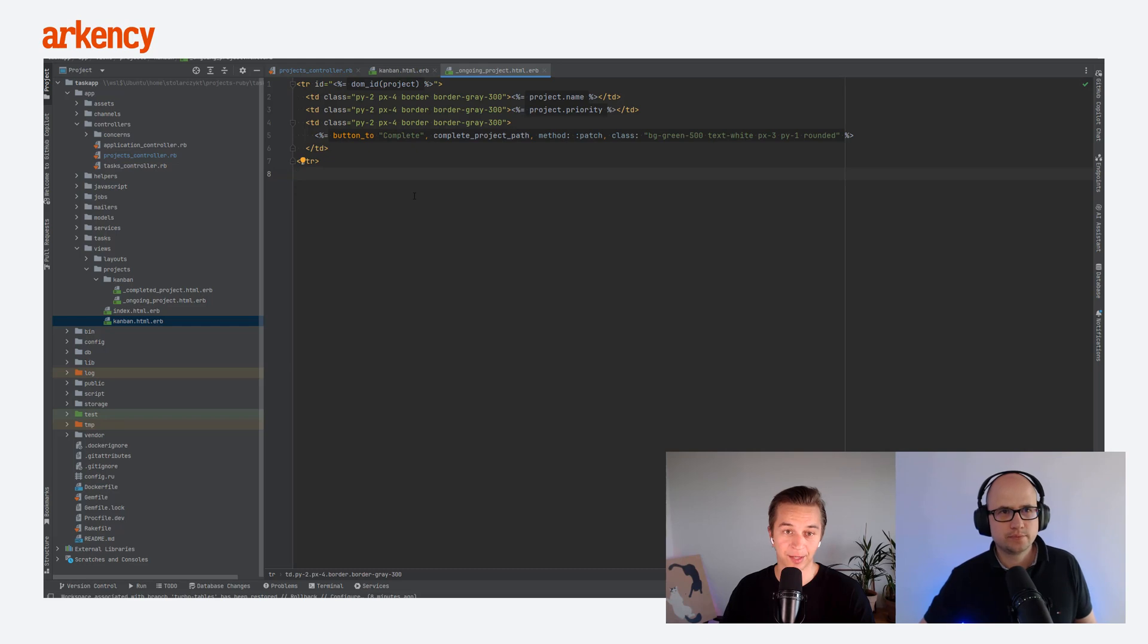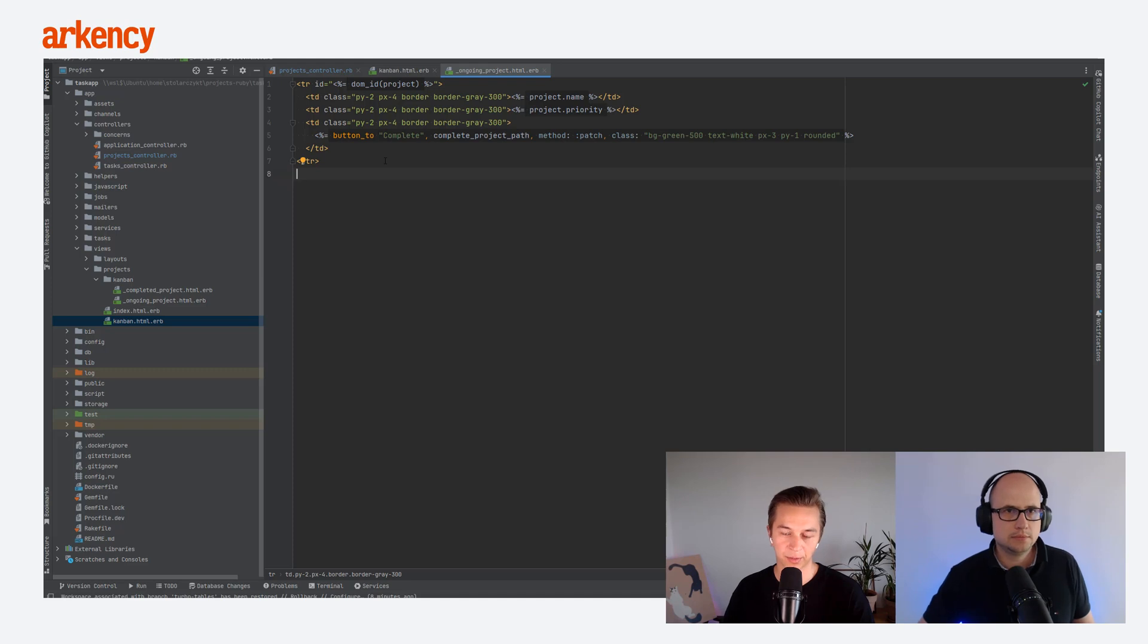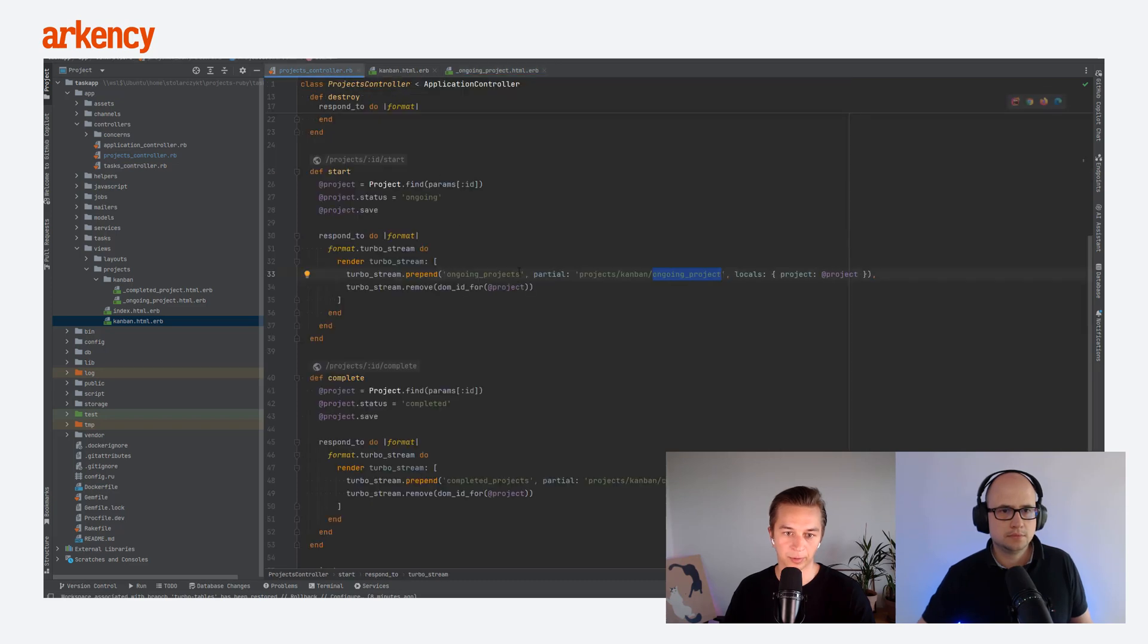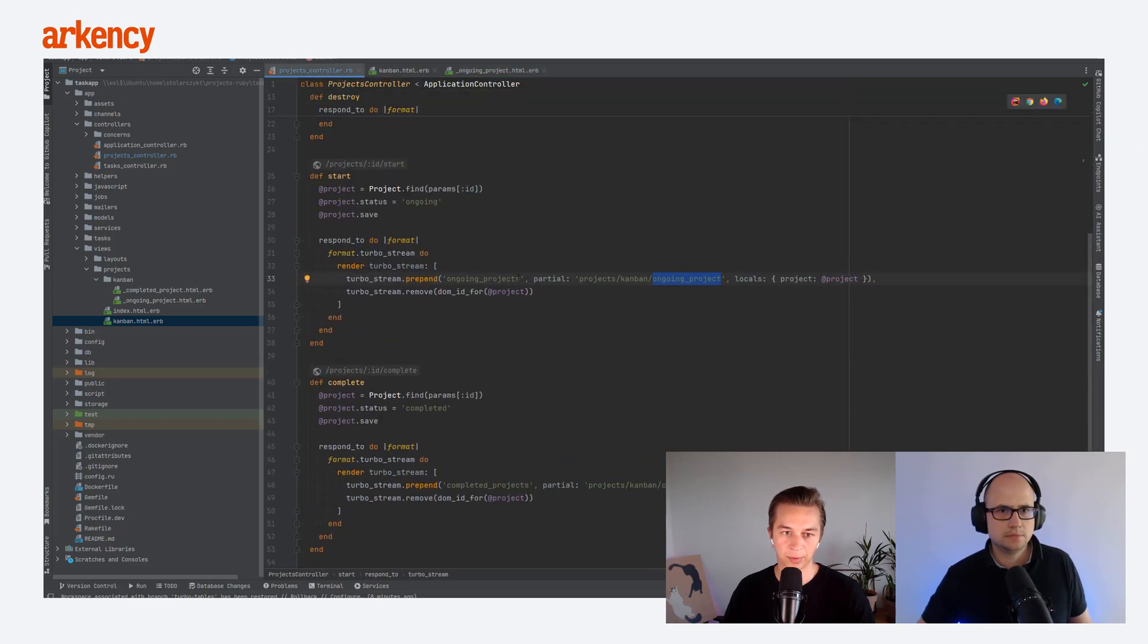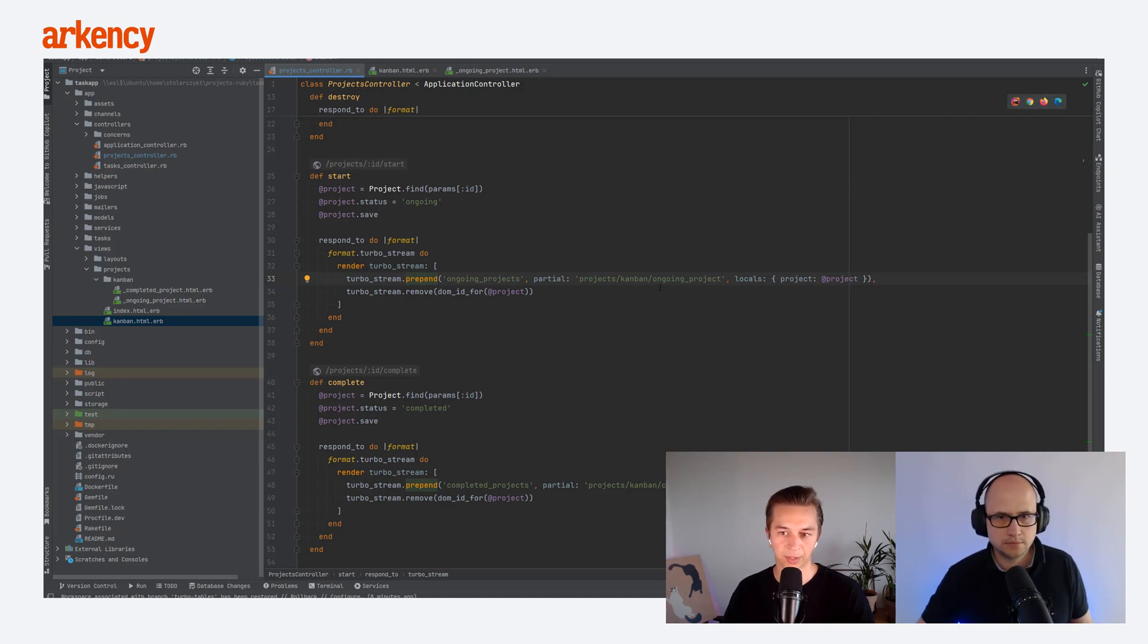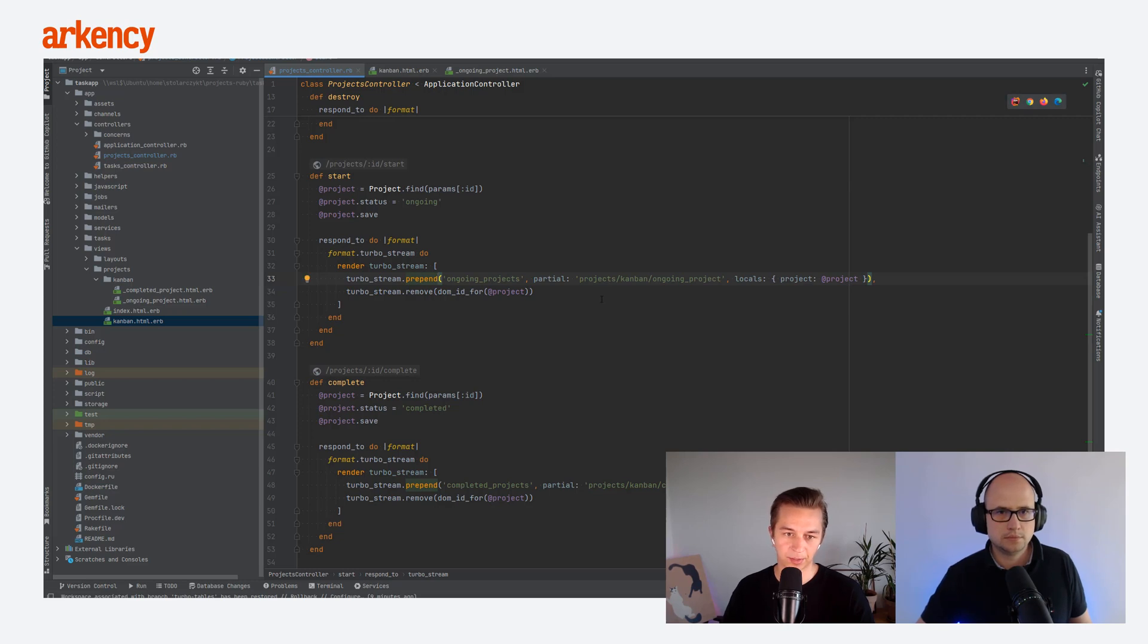So once again, what it does, it removes the ID from the previous one. I mean, there's only one ID of this project, right? It's unique. So we can just call turbo stream remove. If you could go back to the controller. Yeah. We just call the turbo stream remove in line 34. And then we prepend, actually first we prepend to ongoing projects. We prepend just one another ongoing project with the locals, because that's more explicit. And basically that's it. That's all you need to get this experience.